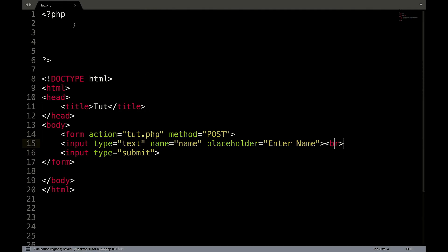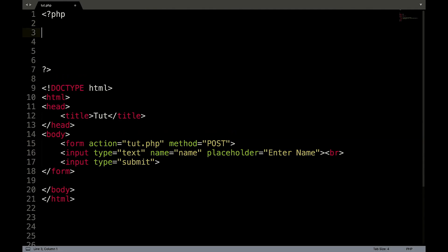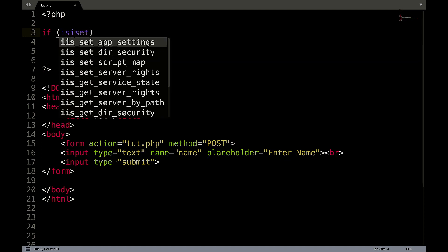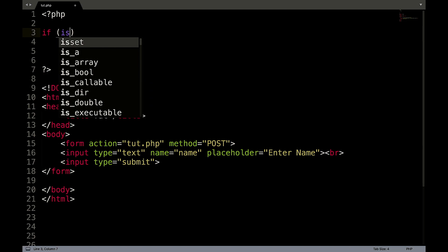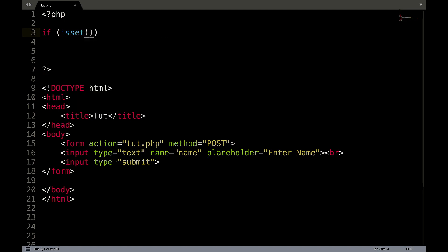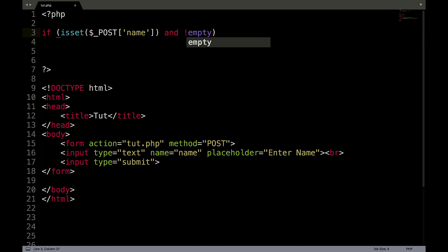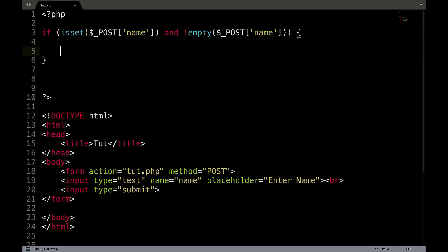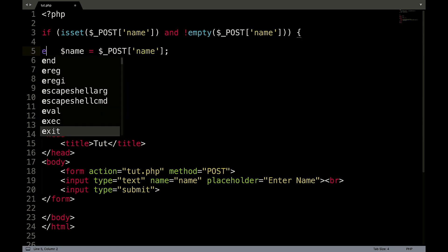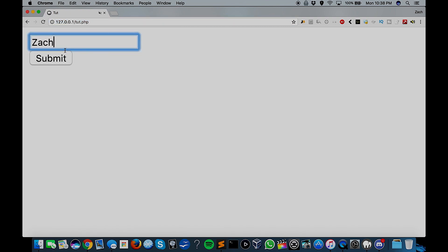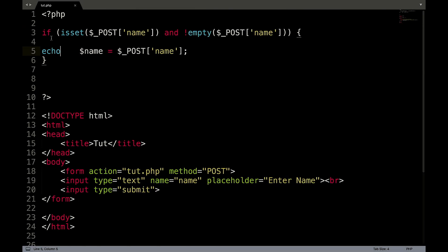Okay, so now we need to do an if statement to check if it's been set. So if isset, brackets, dollar underscore post, square brackets, single quote name, and not empty, dollar underscore post, name, curly braces. We'll create a variable called name equals dollar underscore post name. And to make sure that that works, we will echo that out. So it echoed out Zach. So that's working.